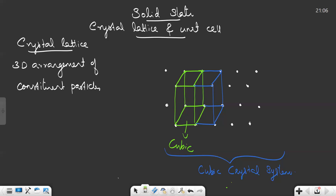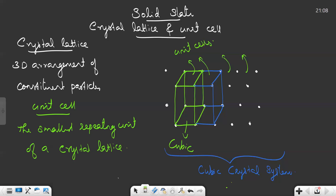This cubic crystal system is made up of many small cubes, and these small cubes are known as unit cells. So how many unit cells are there? One, two, and you can draw more — in the entire system there will be many unit cells. Unit cells are the smallest repeating unit of a crystal lattice. So a crystal lattice is formed by joining these unit cells in a three-dimensional way. Unit cell is the smallest repeating unit of a crystal lattice.